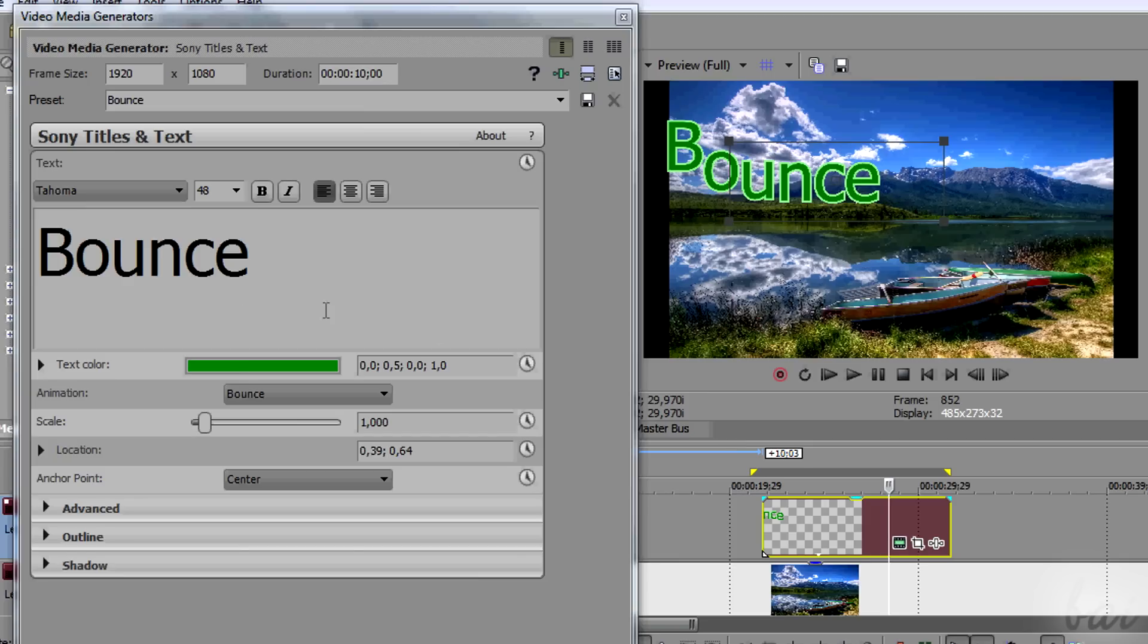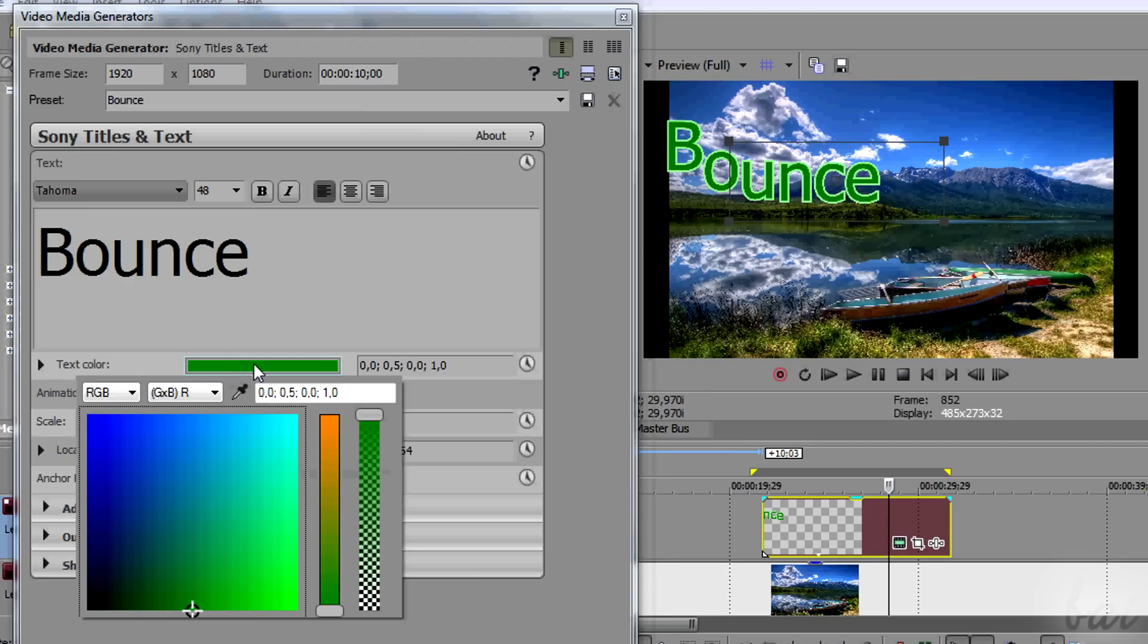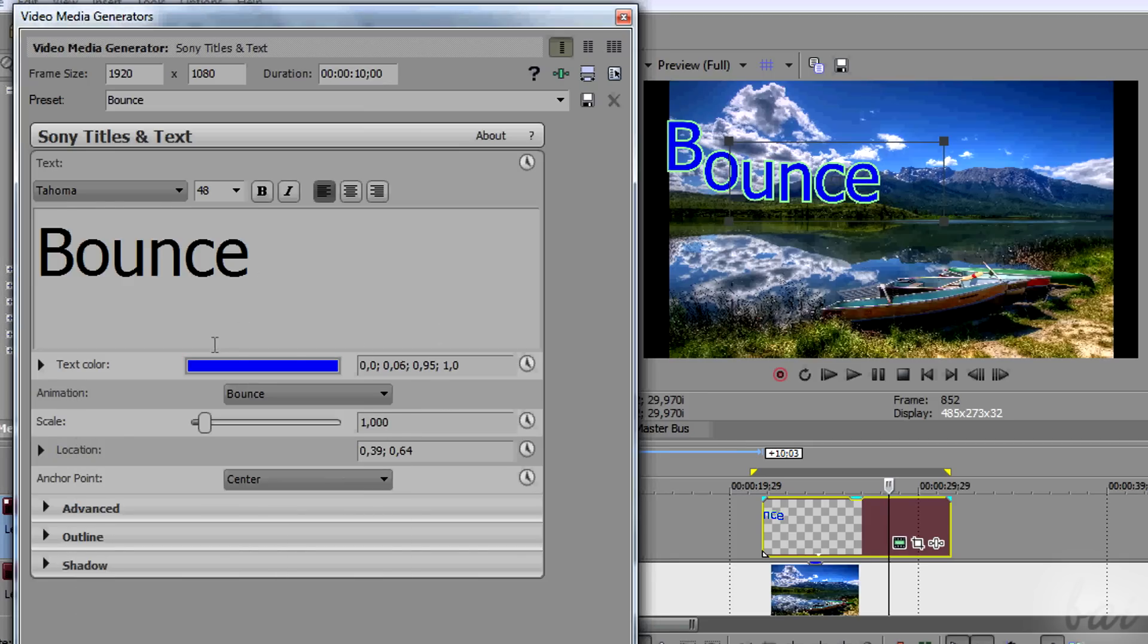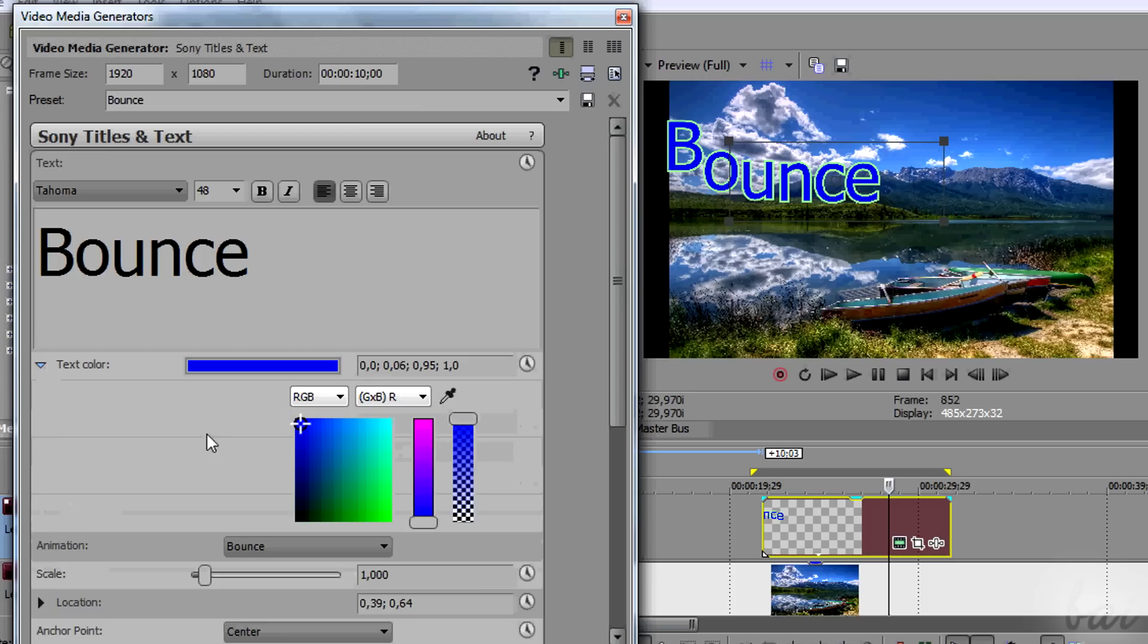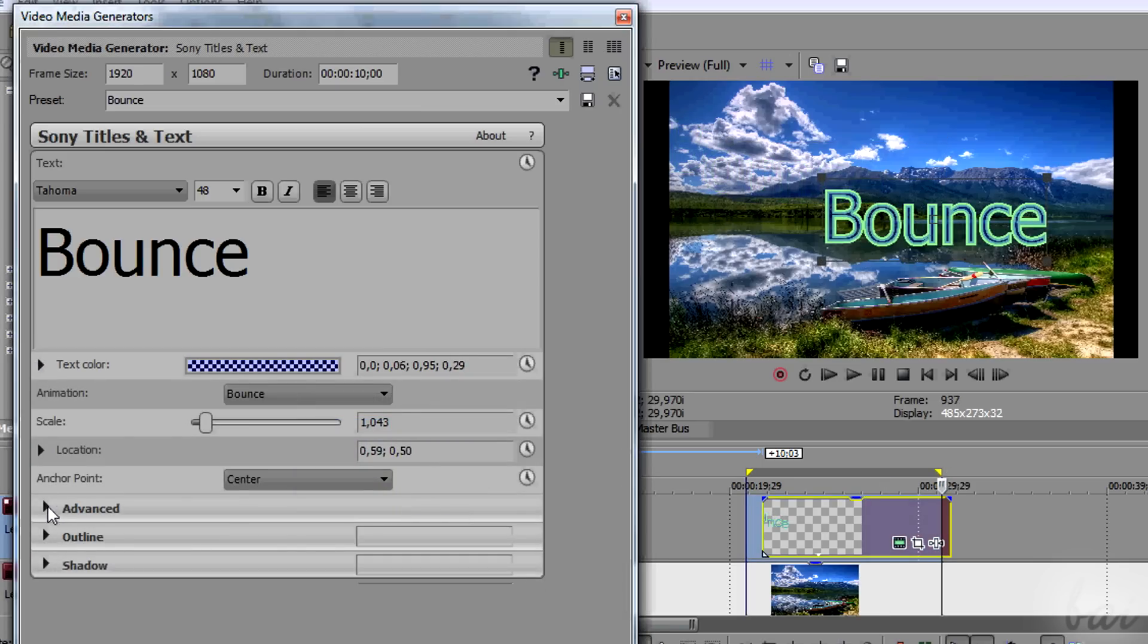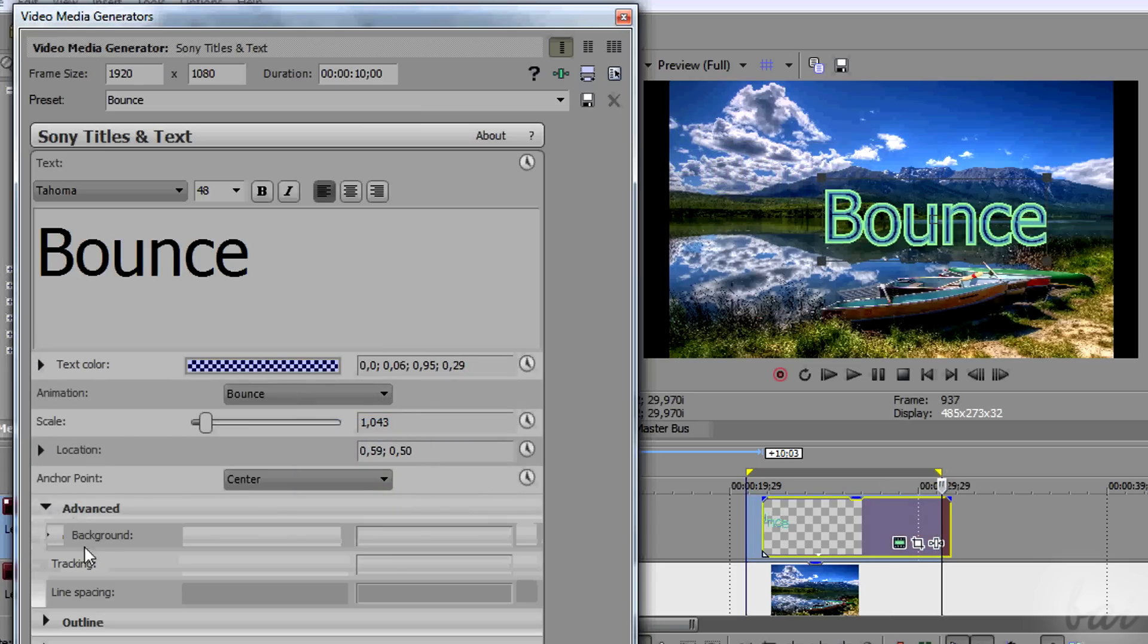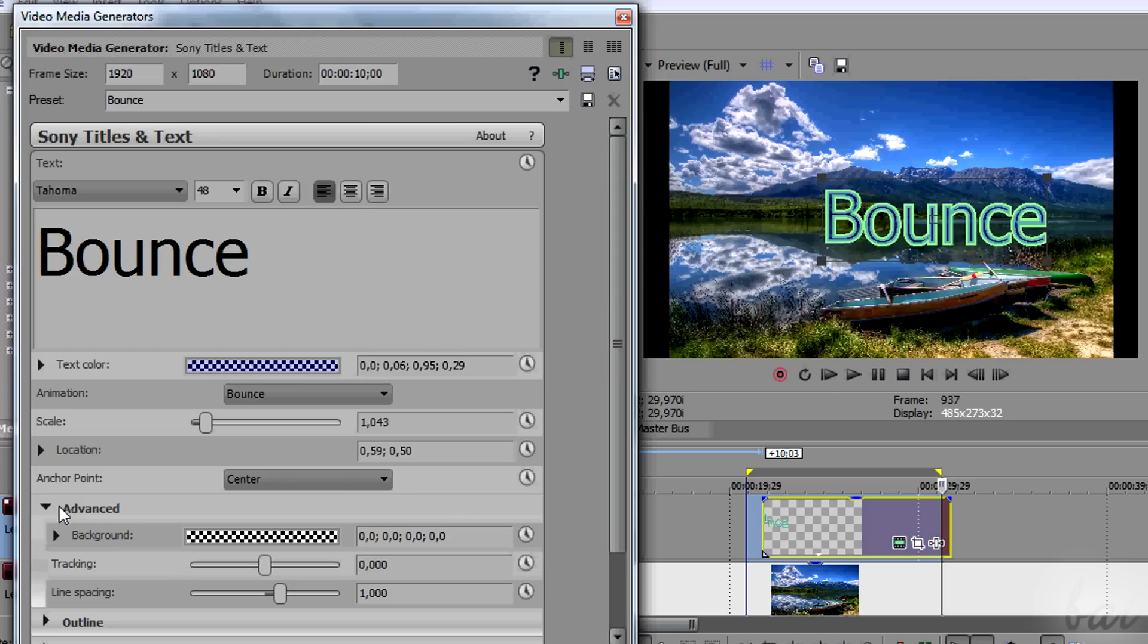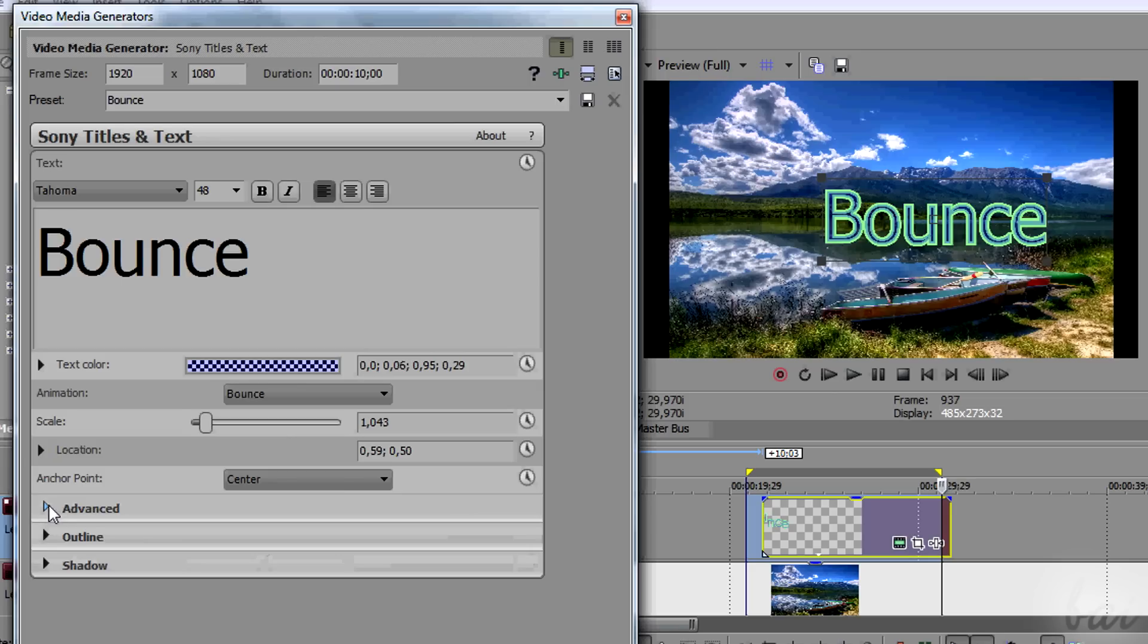Under text, set the text font, size, distribution and color. Click on the black arrow to show sub-options. Use the advanced, outline and shadow sections to add effects.